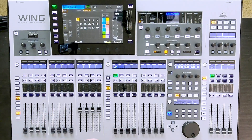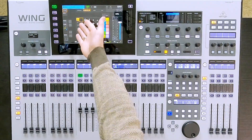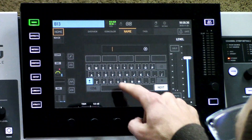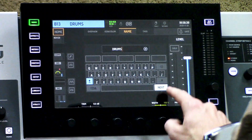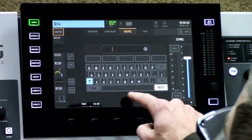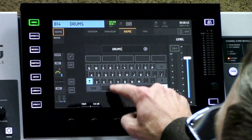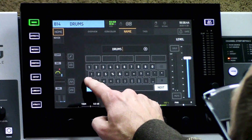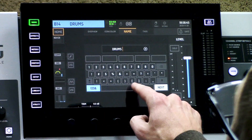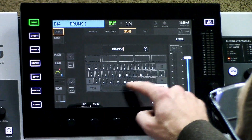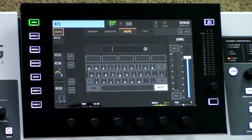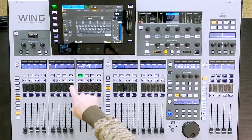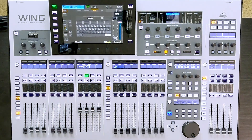So to name a bus, we can simply select one of the buses. It comes up here and we can name this maybe drums. Then my next will be my parallel drum bus, which will be drums and then two cymbals. So I have my drums and my drum parallel compression.